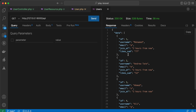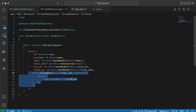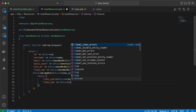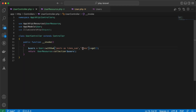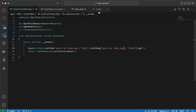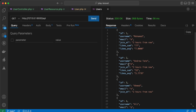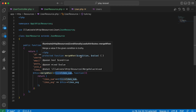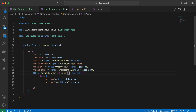The mergeWhen method can also take multiple values — for example likes_average alongside likes_sum. We load it with withAvg('posts', 'likes') and return it as likes_average. The mergeWhen method is also useful for returning conditional data based on, for example, whether the current user is an admin.